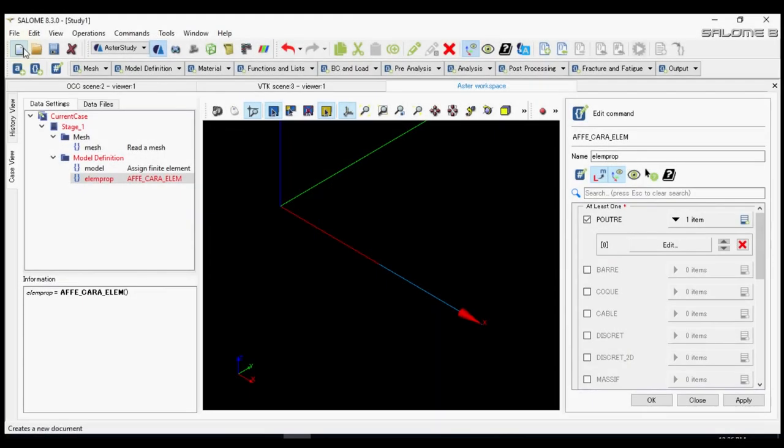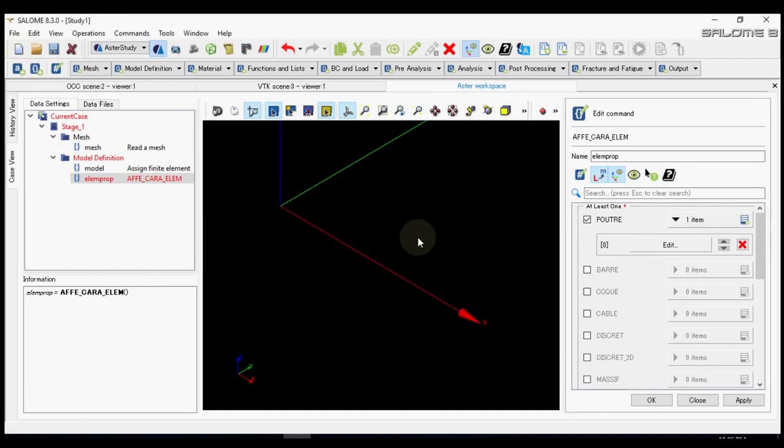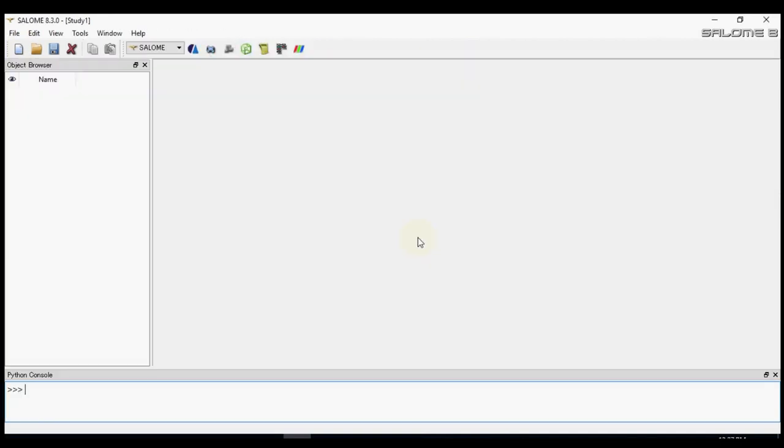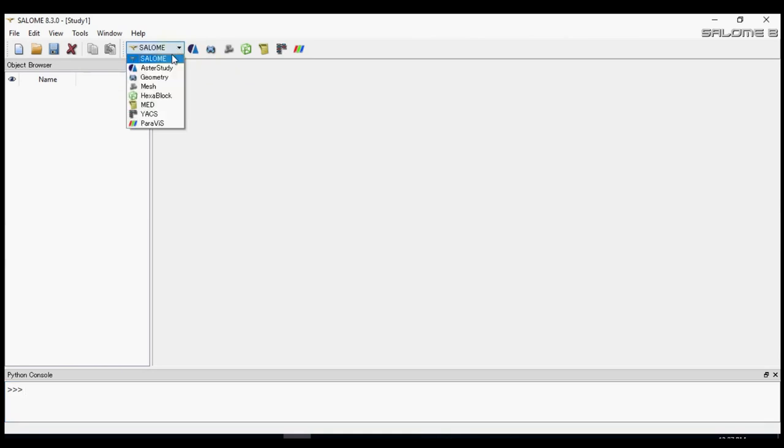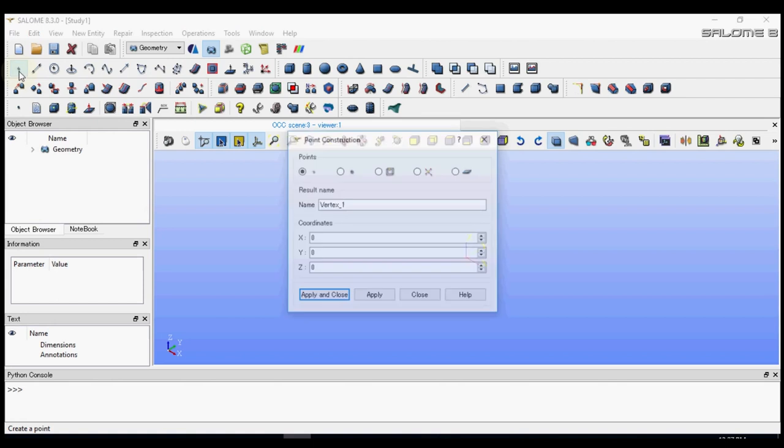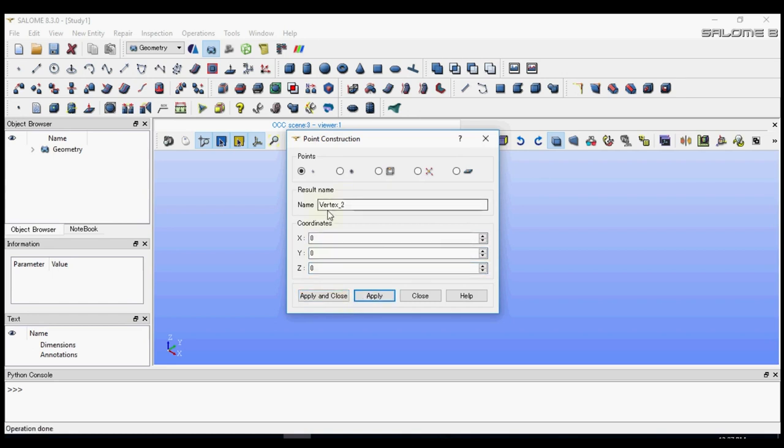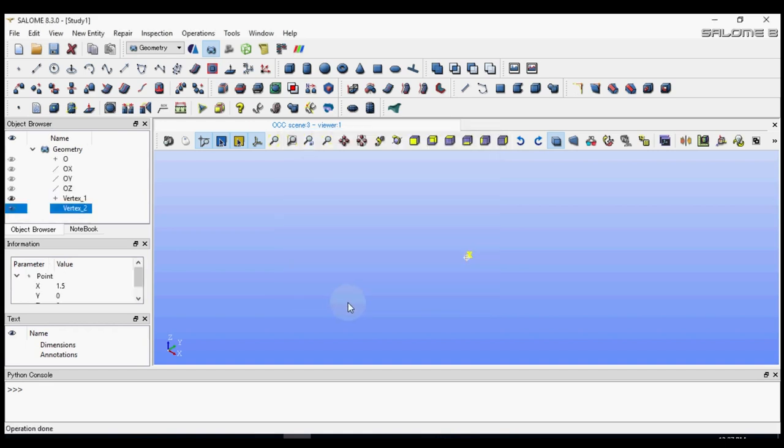First we need to create a new file. Then we should go to the geometry module. Then we should add a couple of points which are called vertices. Let's say the first point is 0, 0 and 0. The second point that is vertex 2 will be about 1.5 meter in the x-axis.